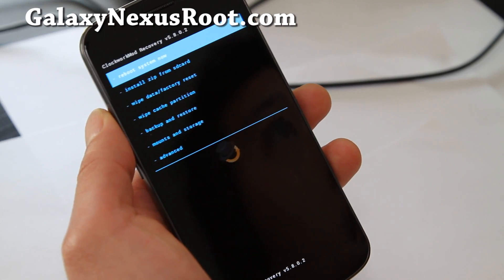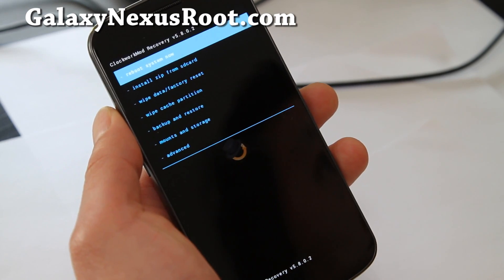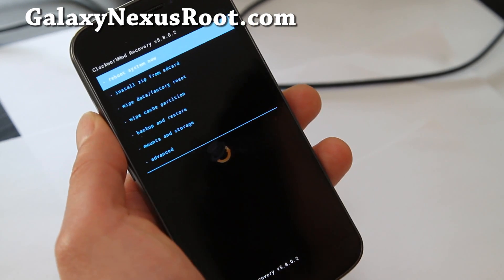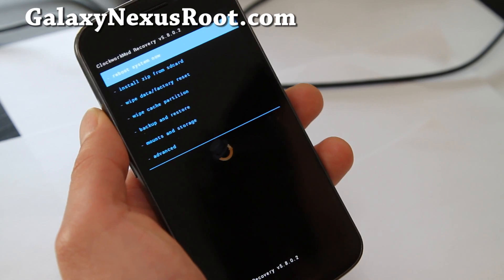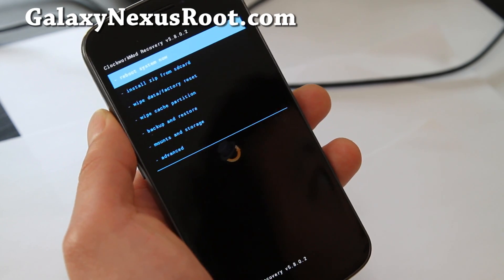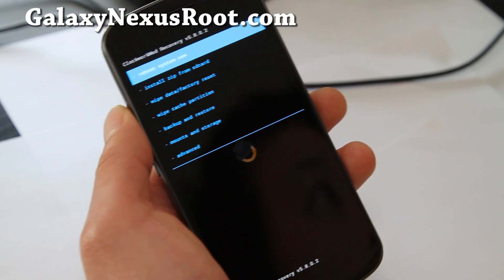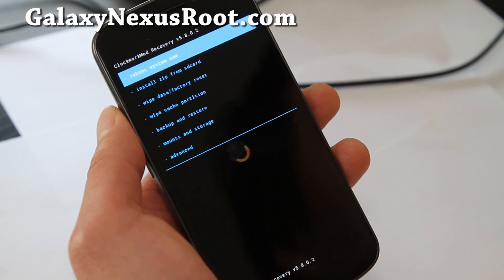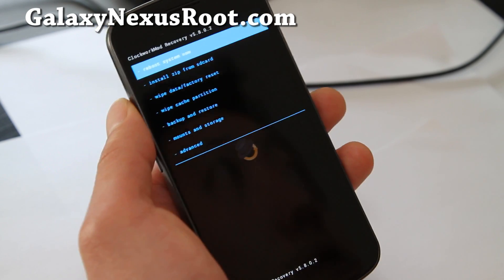Hi all folks, this is Max from GalaxyNexusRoot.com. YouTube user IPWN iPong2010 asked me to make a video of the new ClockworkMod Recovery Touch.